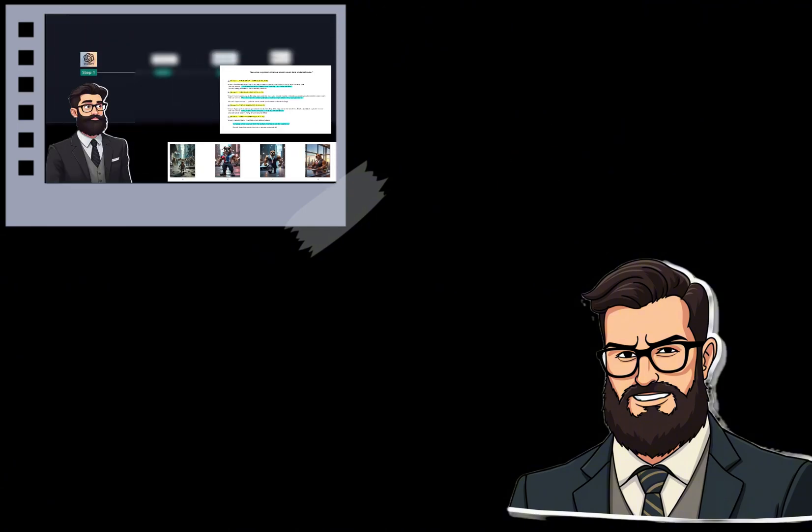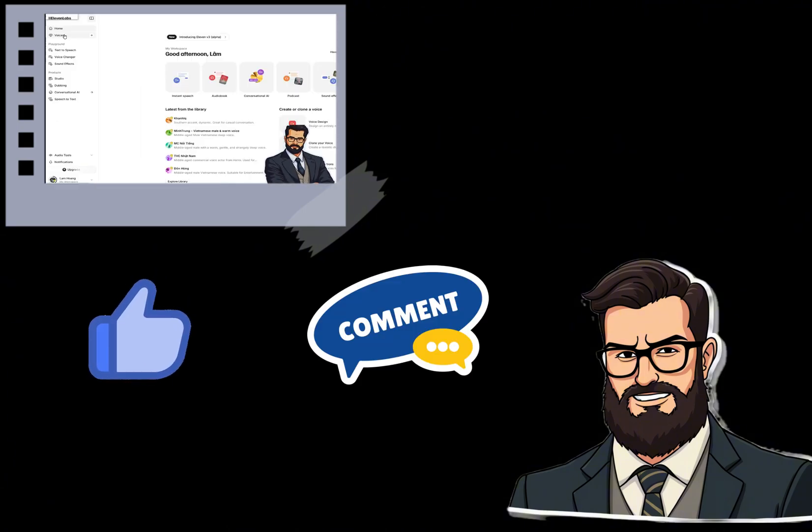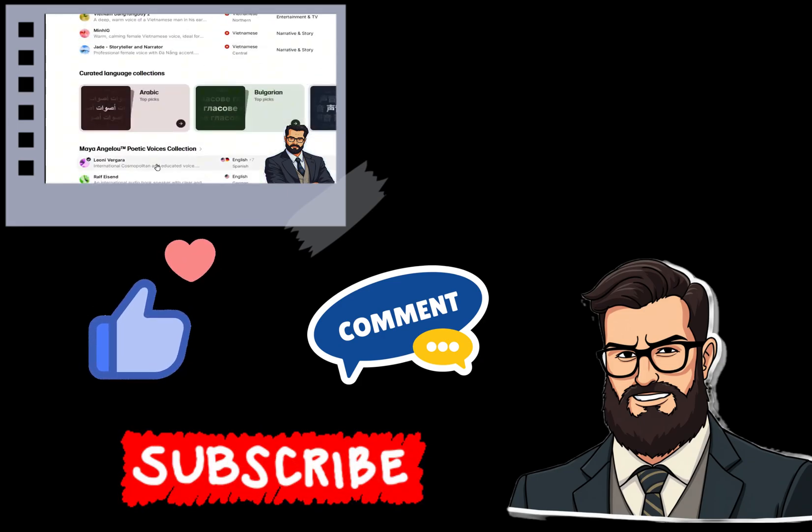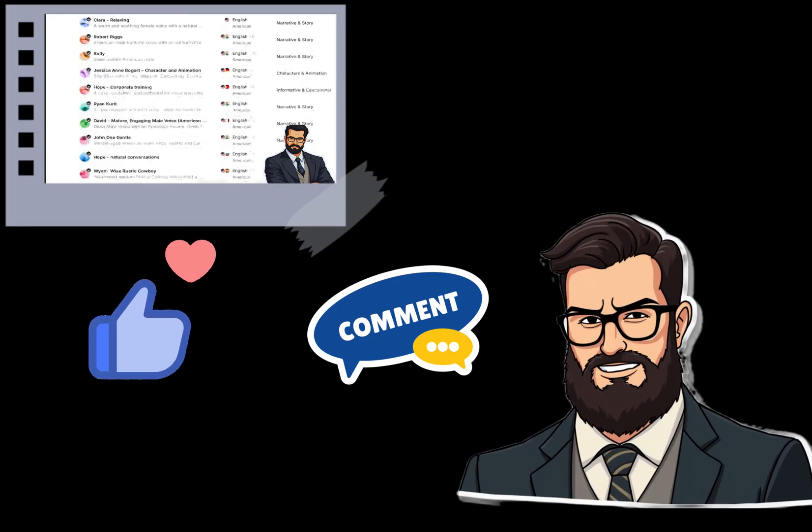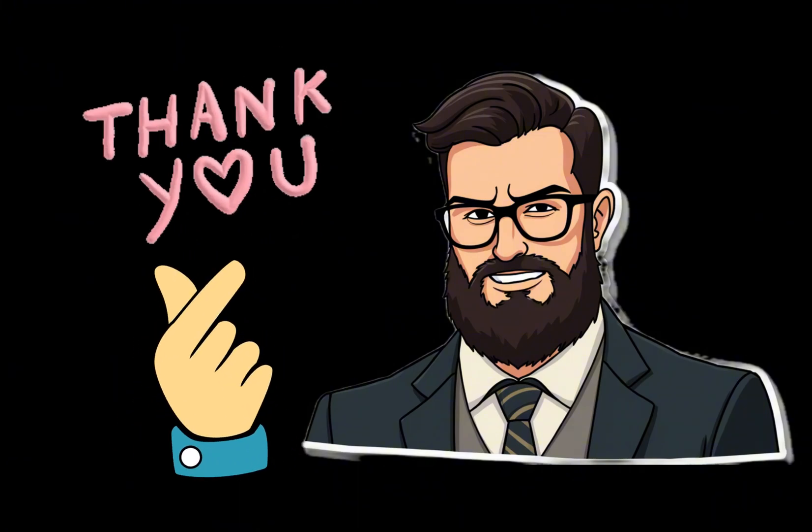If you found this video helpful, don't forget to like, leave a comment, and subscribe so you won't miss any of the valuable content coming up. Thank you for watching till the end. See you in the next video.